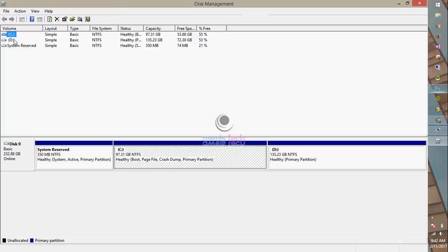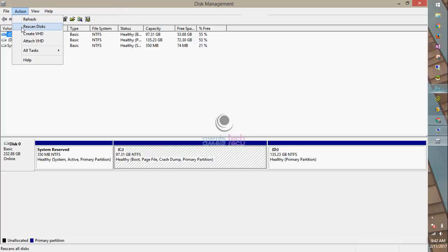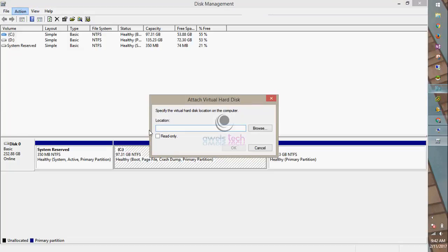In Disk Management under Actions, you'll see two options: first one is to create a VHD, and the second one is to attach a VHD. Click on Attach VHD and place the location of the VHD, or you can browse to the location where the virtual machine's VHD is stored.